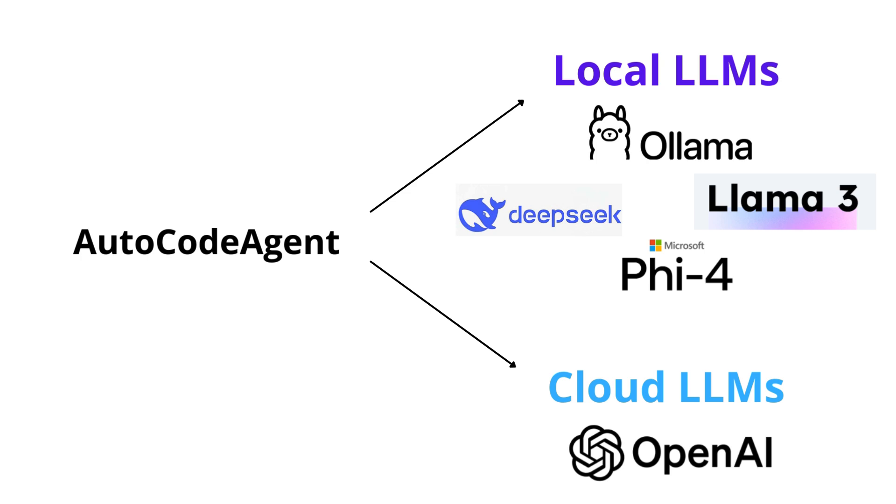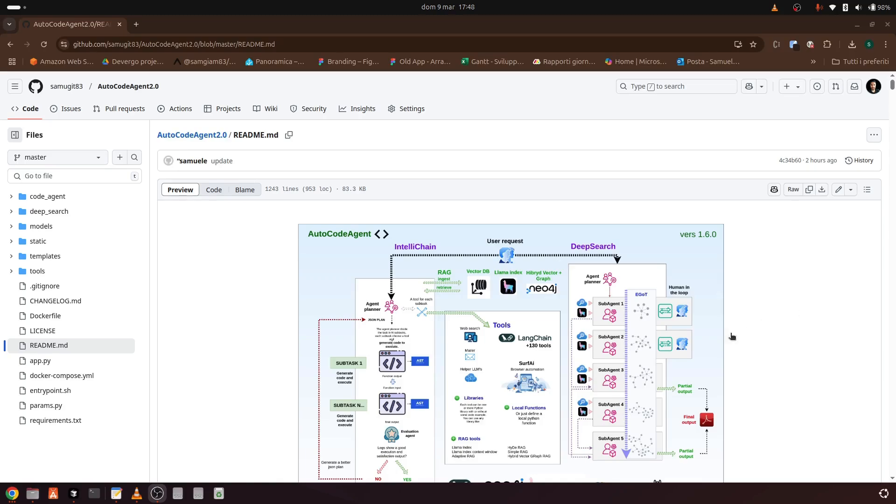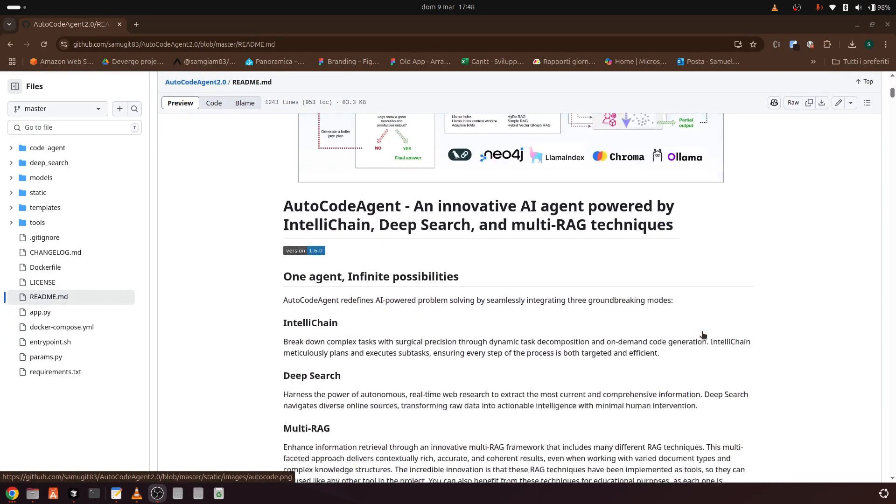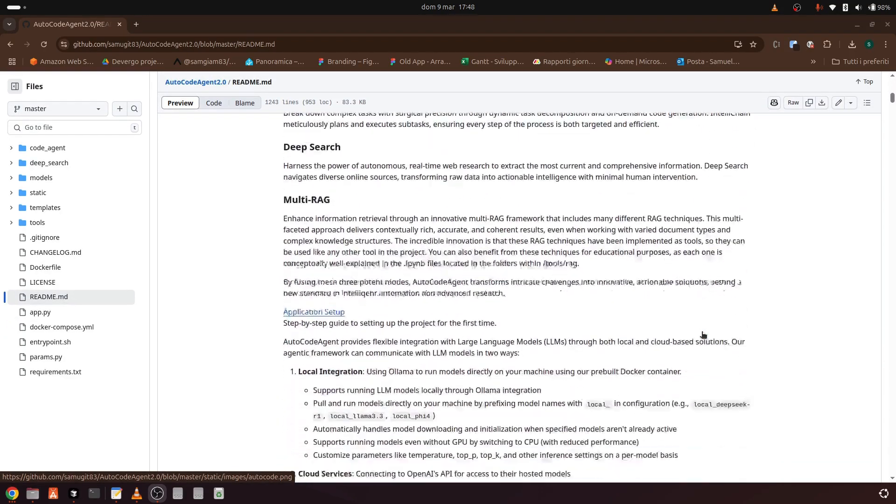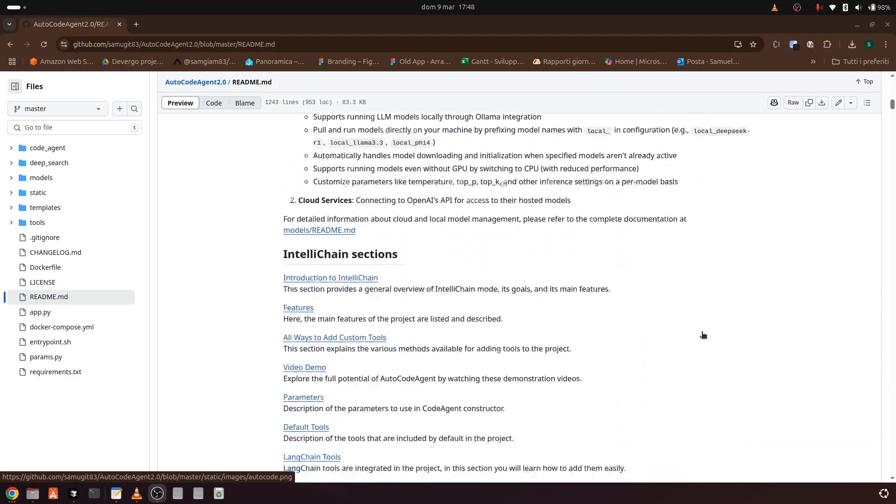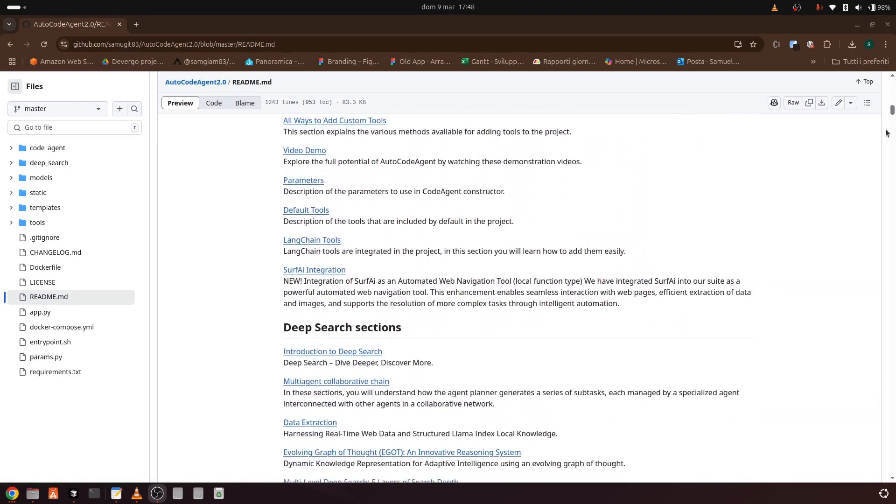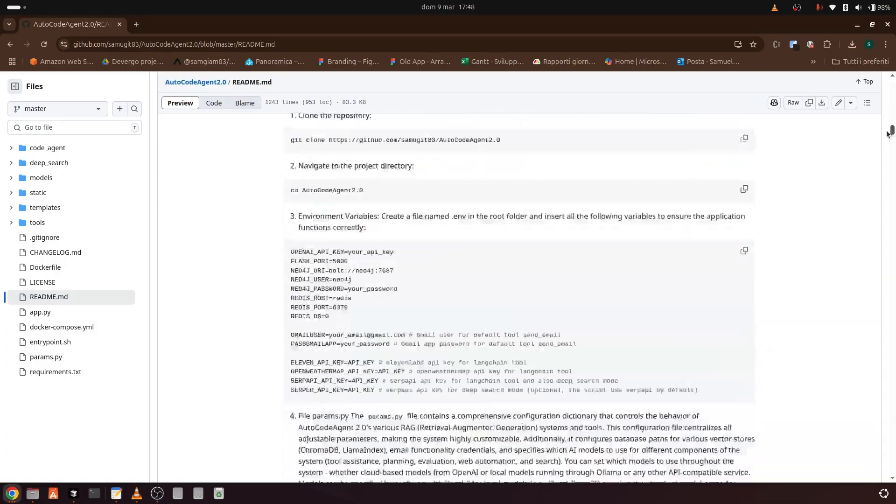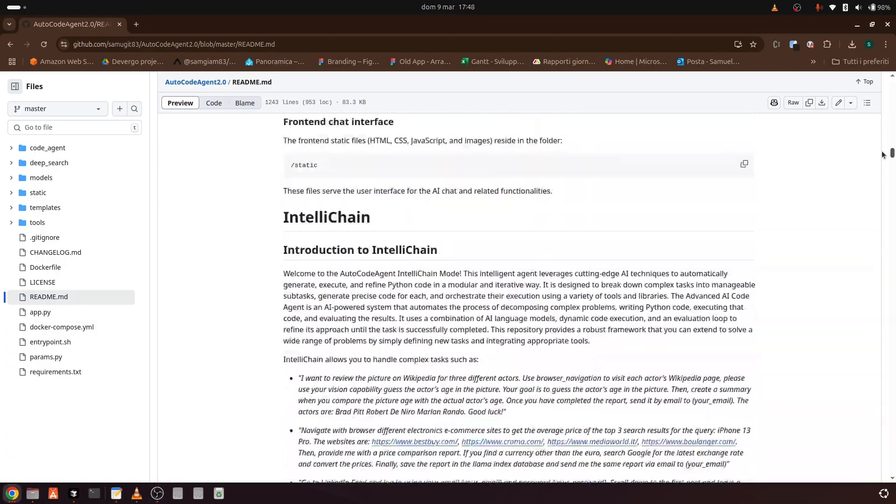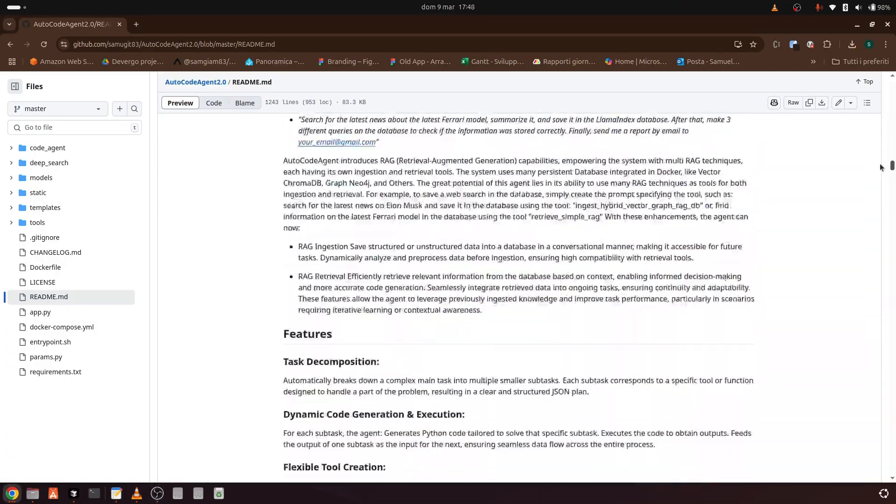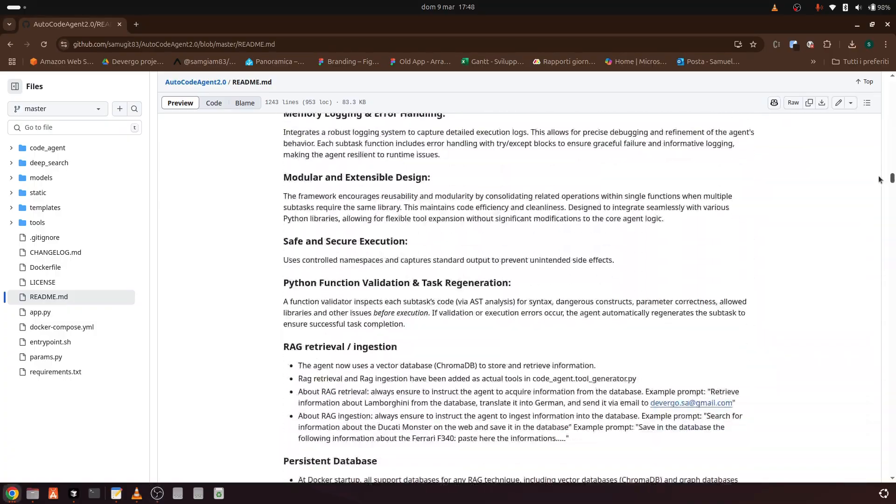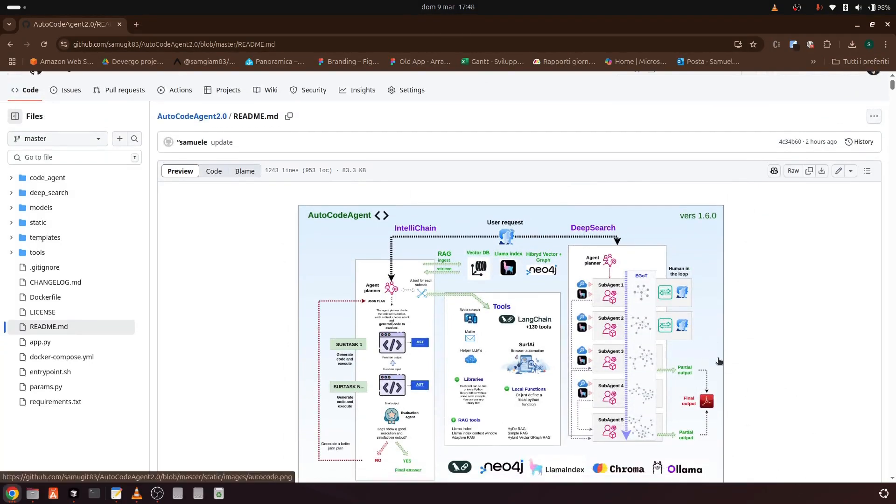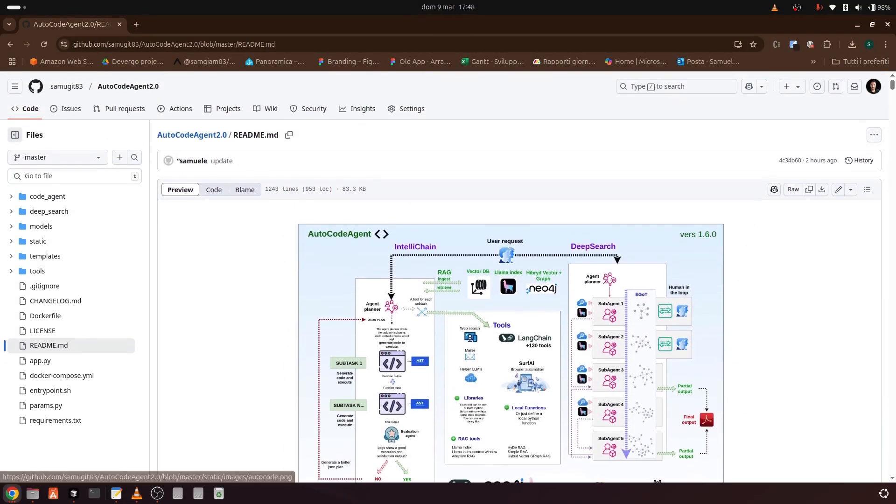Download the repository, the link is in the description. Run it with Docker following the instructions in the readme.md file and test its functionality. If you like it, leave a star and contribute with a fork, pull request, issue or feedback. And if you are a programmer, let's collaborate together to make an innovative project grow.